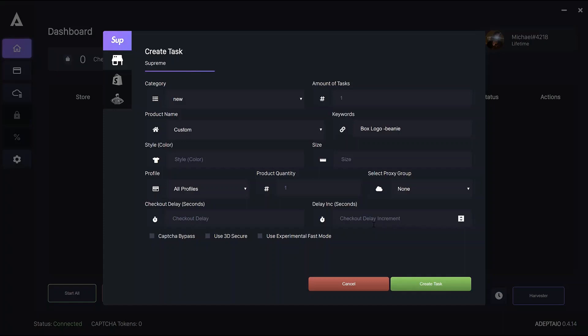Generally we recommend four tasks per item per profile. But of course, you can adjust that based on your CPU, number of proxies and number of overall tasks.